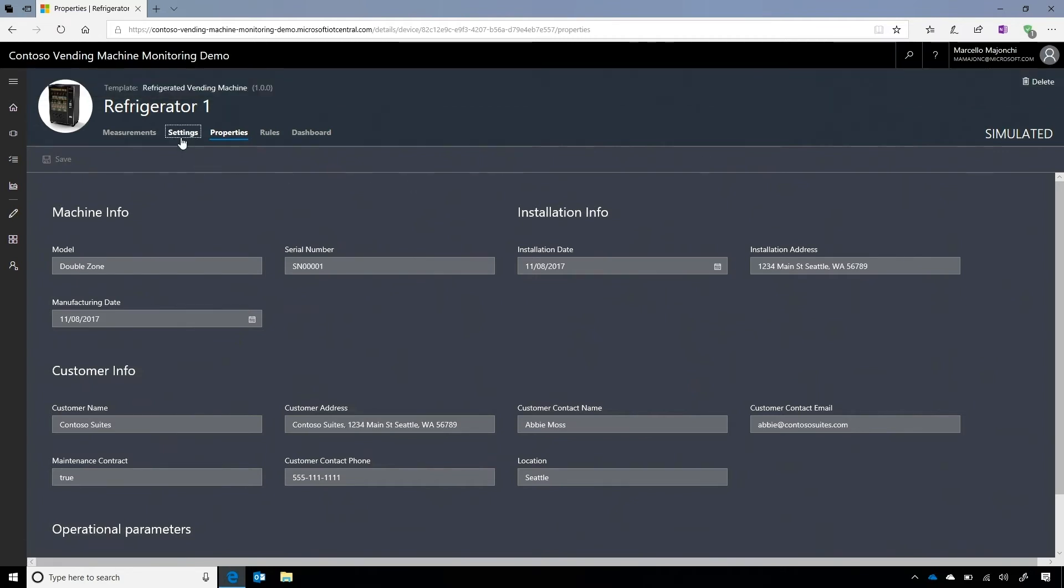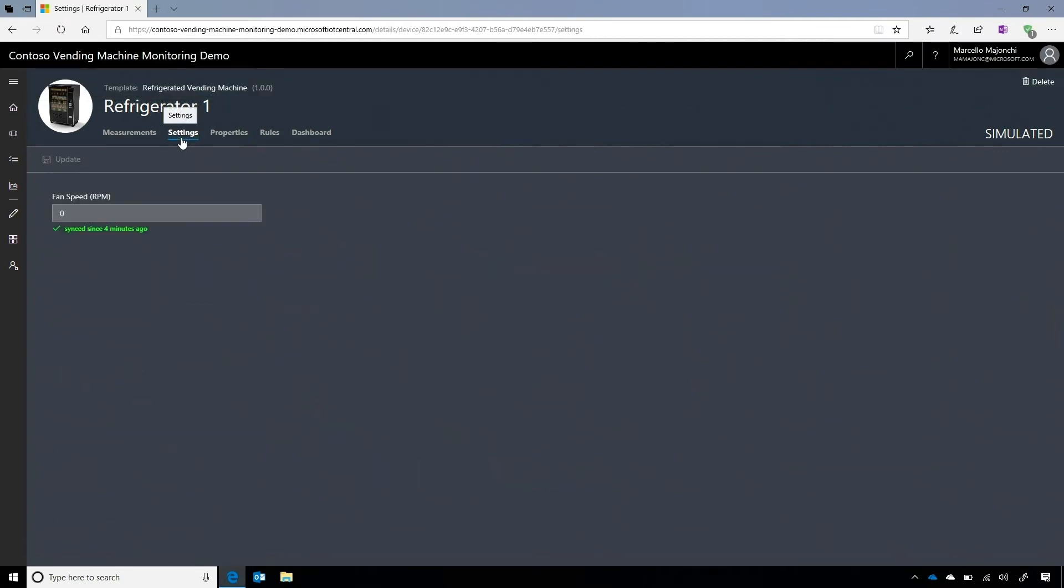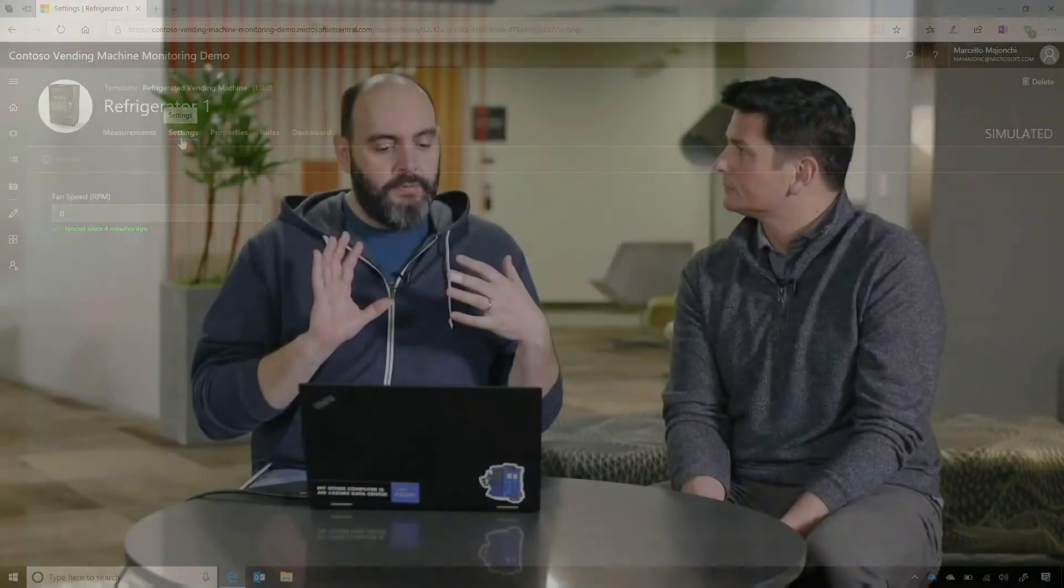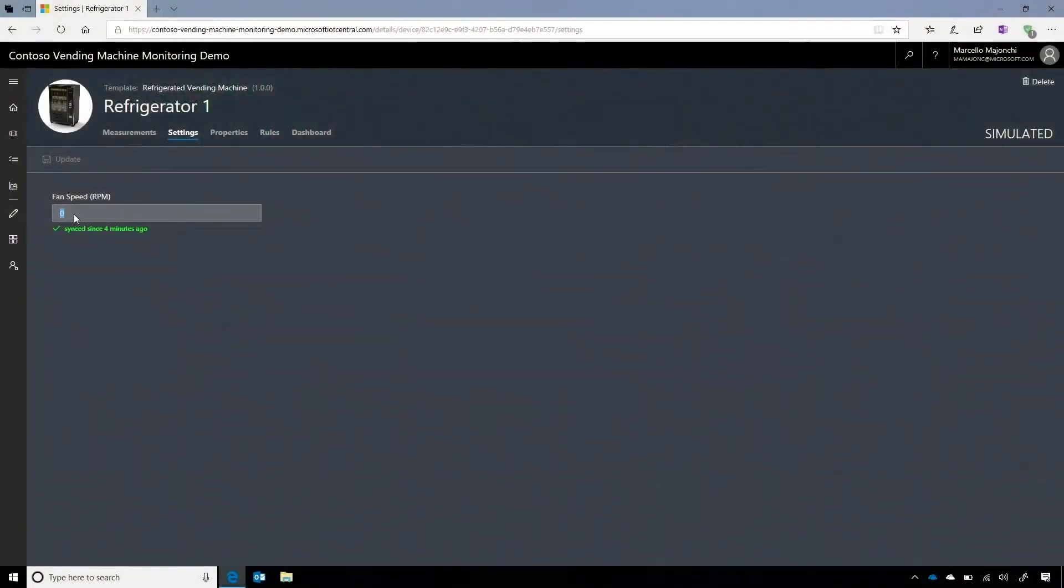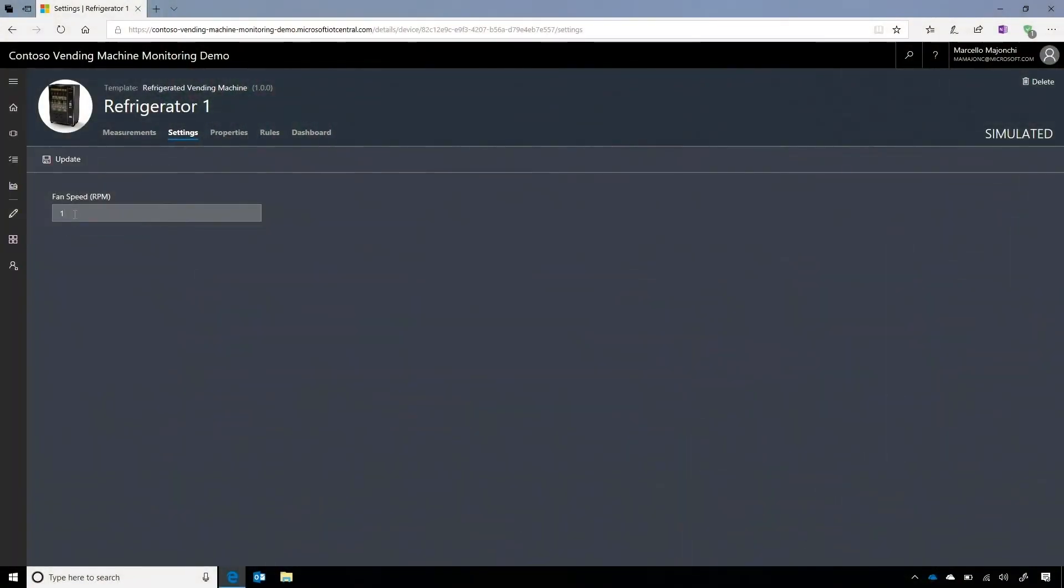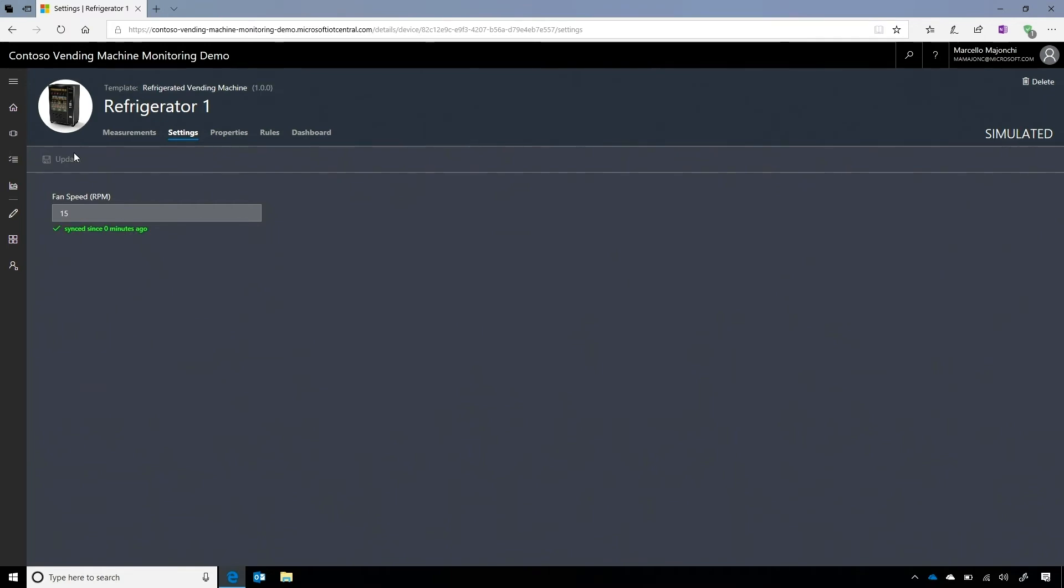Then you have settings. Settings is very interesting because it's what enables you to control remotely your connected devices. So basically, you can describe here the properties whose value you want to transfer back to the devices and edit them here. Like in this case, one setting is the fan speed of this vending machine. We change the value, we update it, and in a matter of seconds, the property is synced to the device. Got it. And basically, you are changing a property and pushing it back to the device. So basically, with settings and properties and the measurements, you basically have a digital representation of the device, right? That's absolutely correct. Cool. Awesome. What else do you have in there?